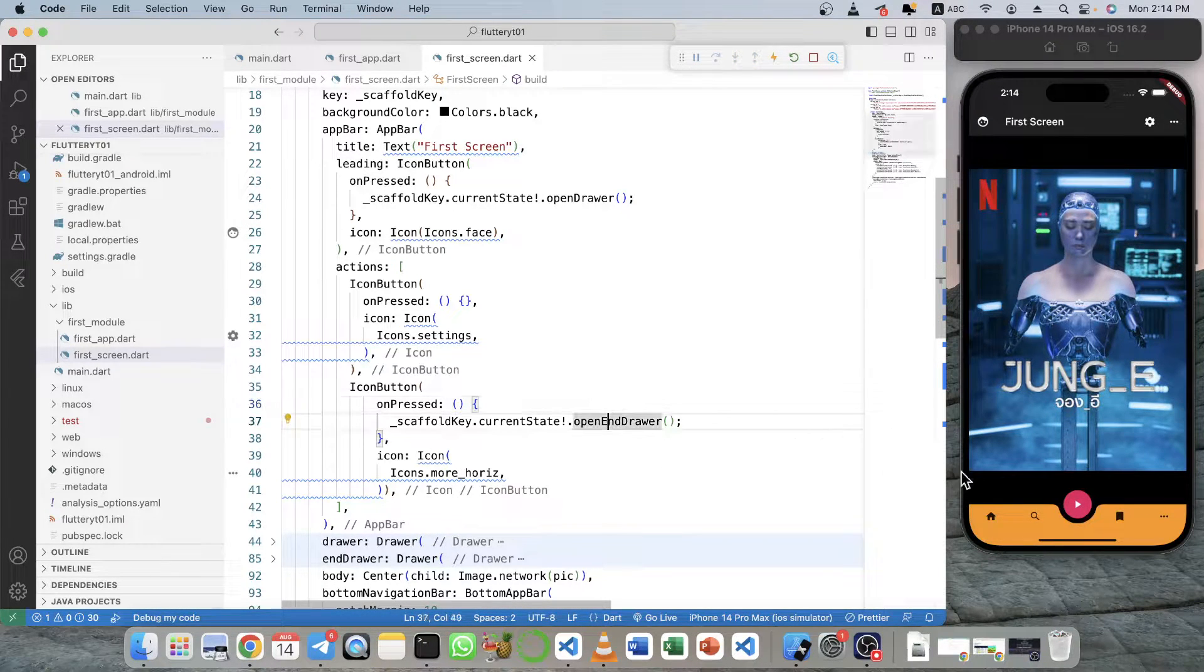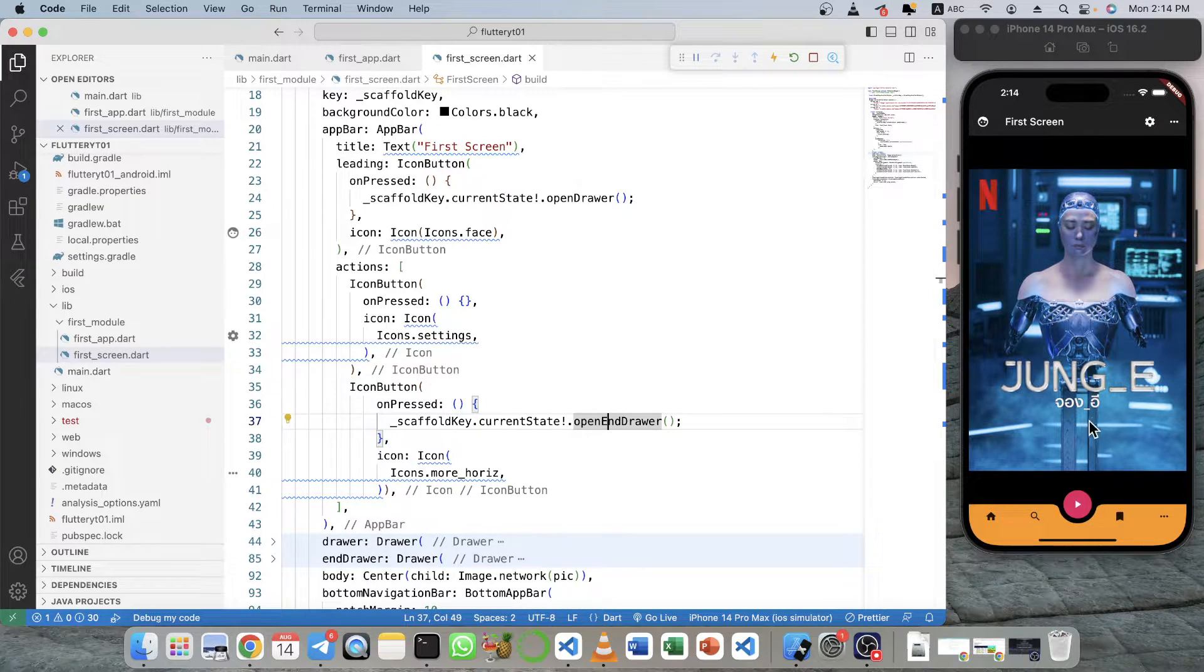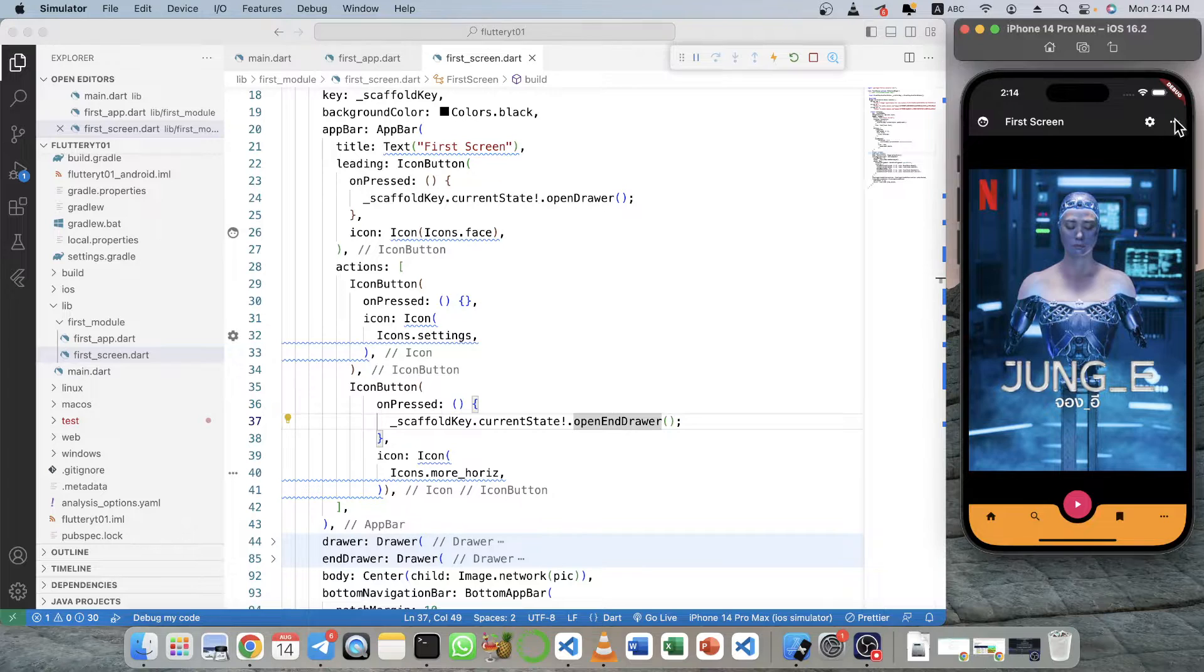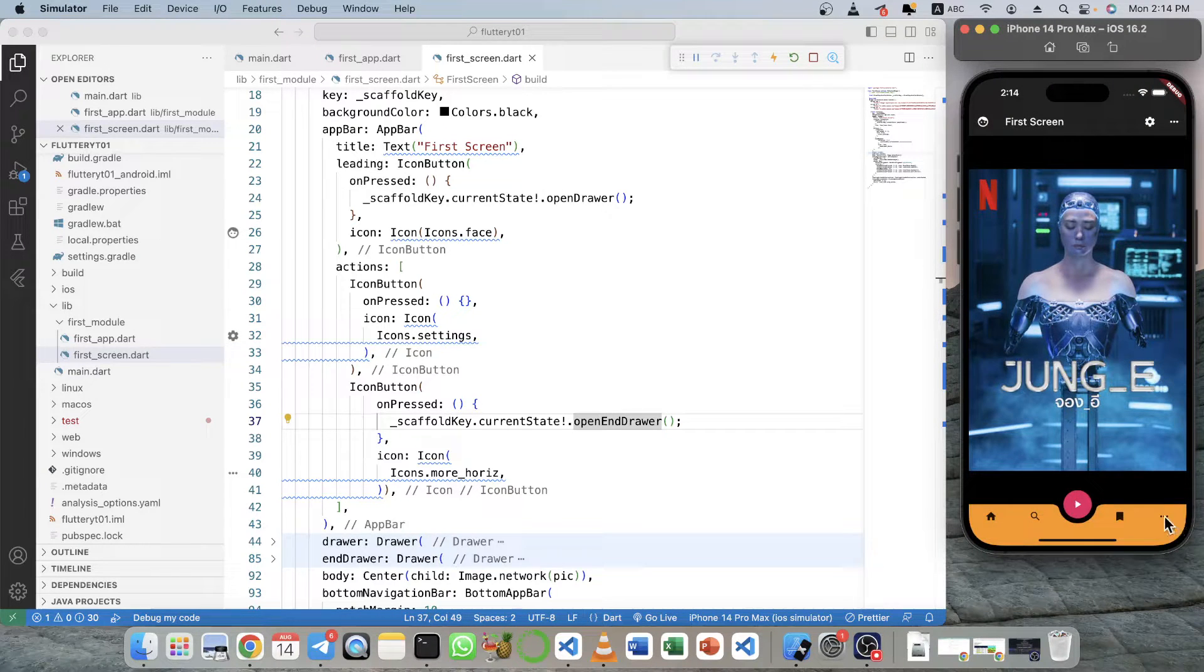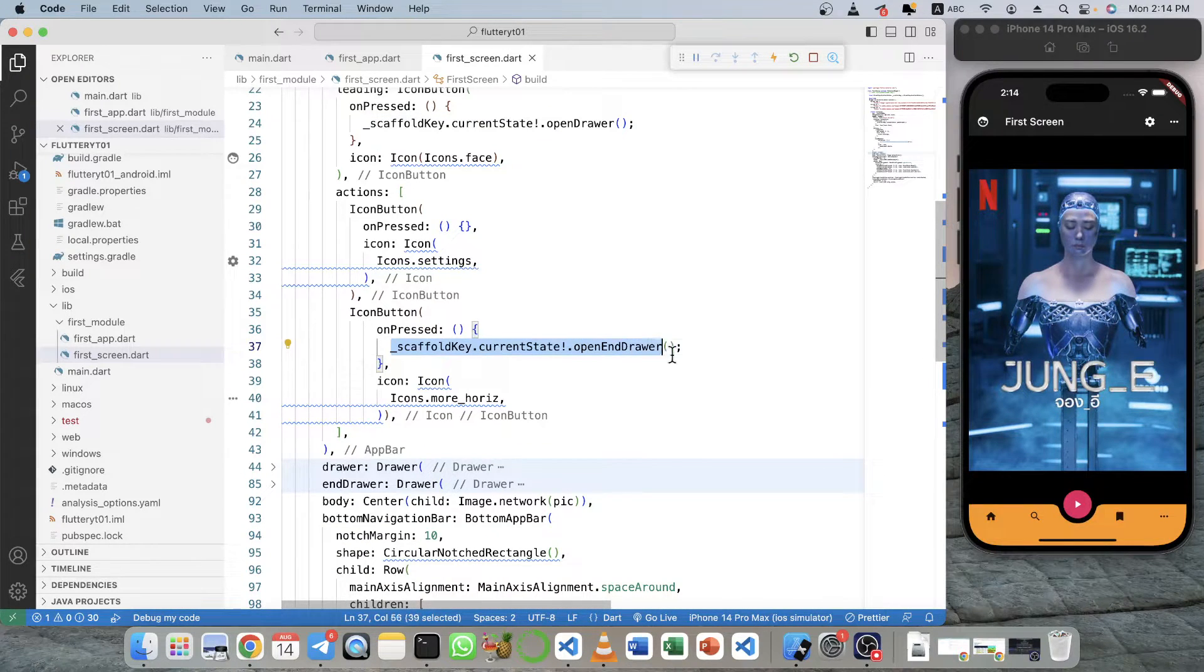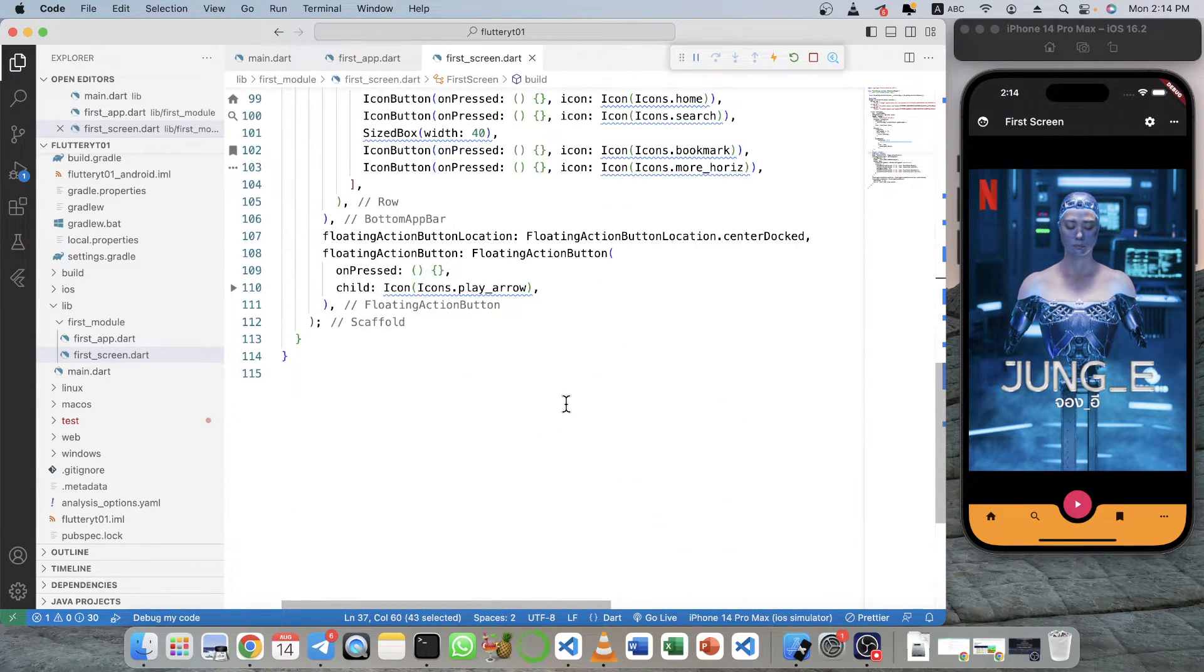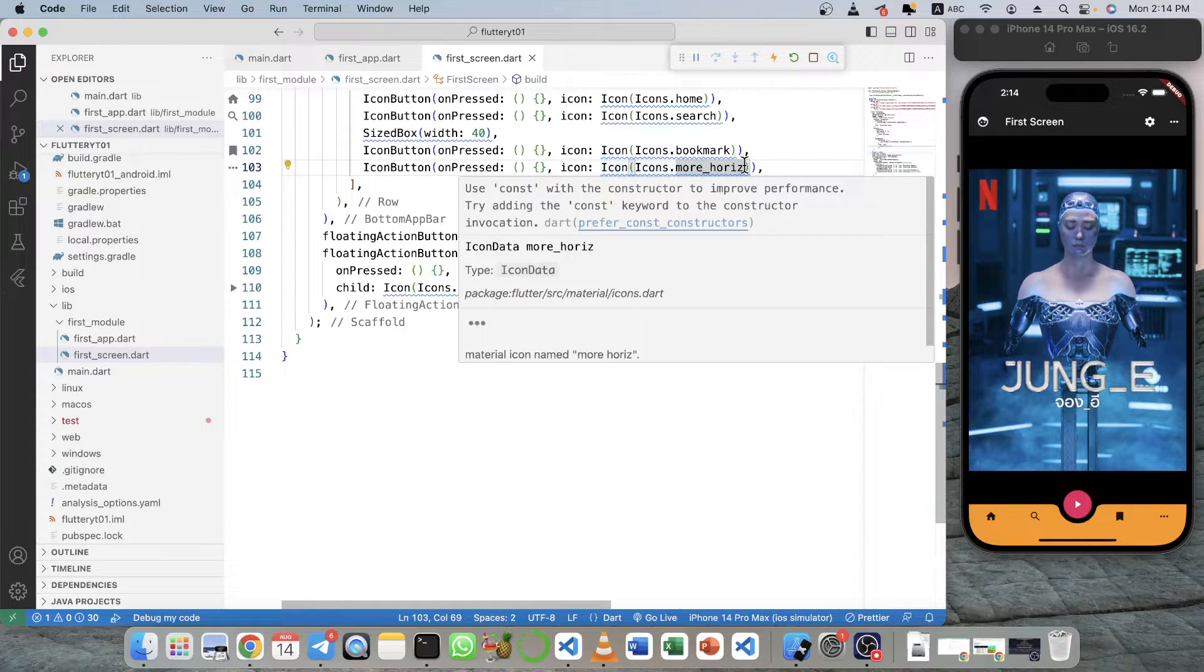any drawer from any point in the app itself. You don't have to click on this to open it. You can even click on this to open, just like in Facebook. Just copy this line of code and you go down to here.